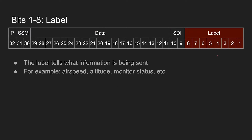We're going to start with the first eight bits, which are our label. The label tells us what information is being sent. Examples could be airspeed, altitude, monitor status — whatever kind of information you want to be sending on the bus, you will identify it with the label. Basically, the label is just telling whatever unit is receiving the data what kind of information they're going to be receiving.